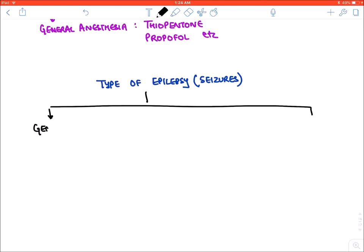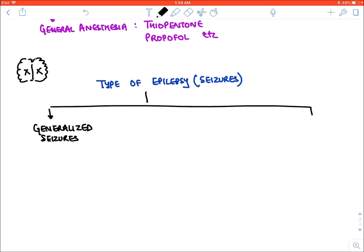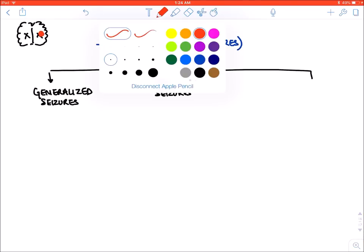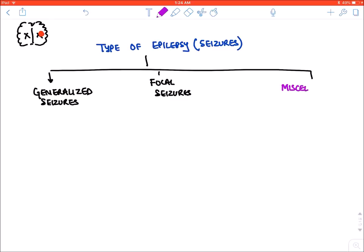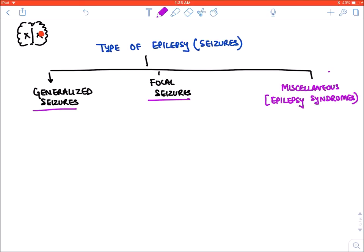In generalized epilepsy, neurons in both lobes of the brain are firing. In focal seizures, only one group of neurons in one lobe of the brain are firing. Apart from this, we have certain miscellaneous epilepsy syndromes. We will first focus on generalized and focal seizures, then come to epilepsy syndromes.